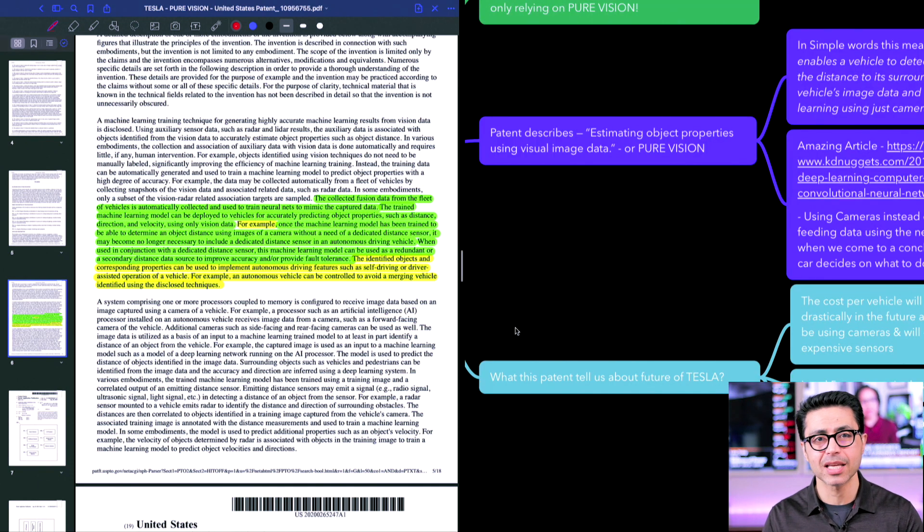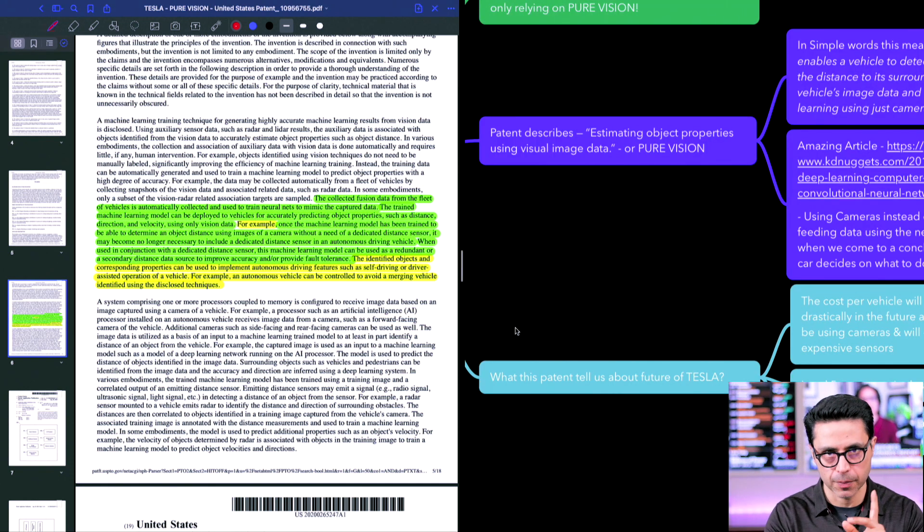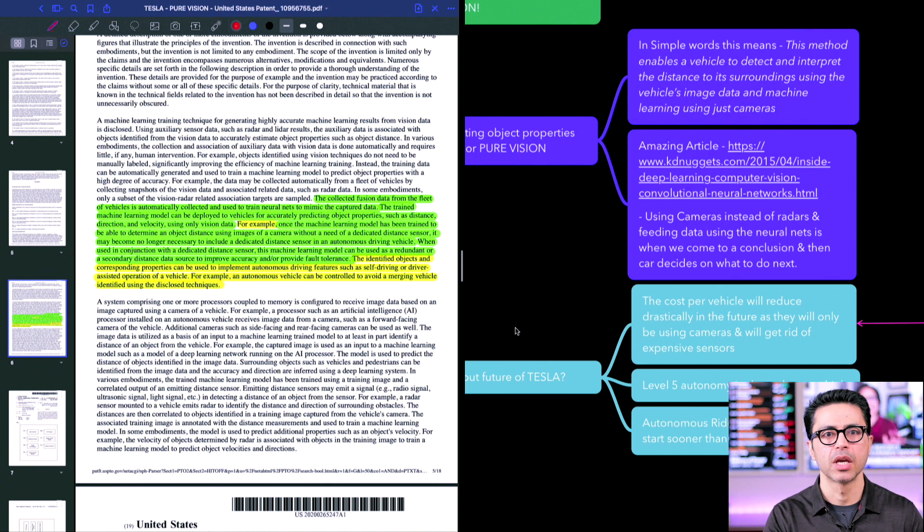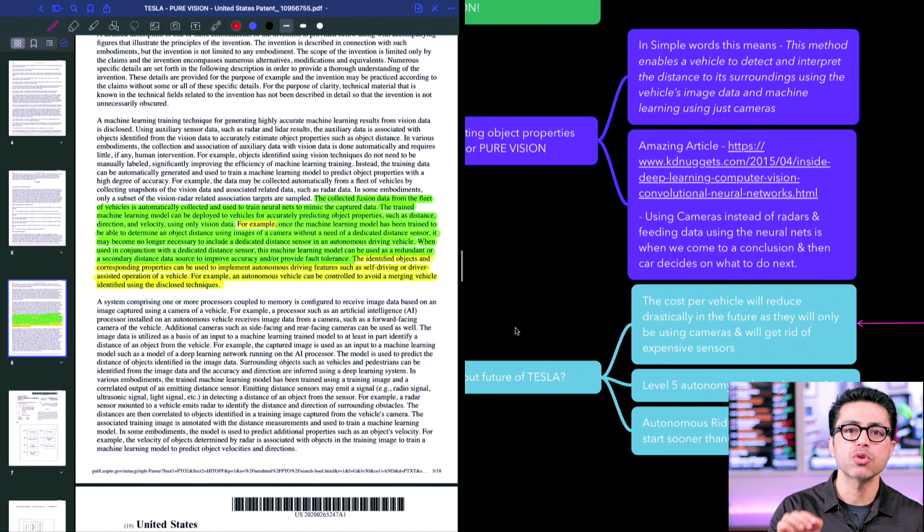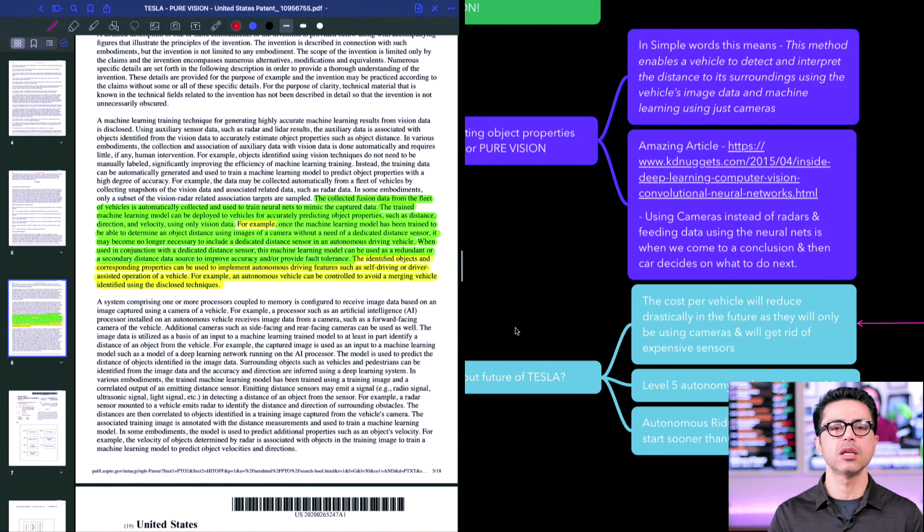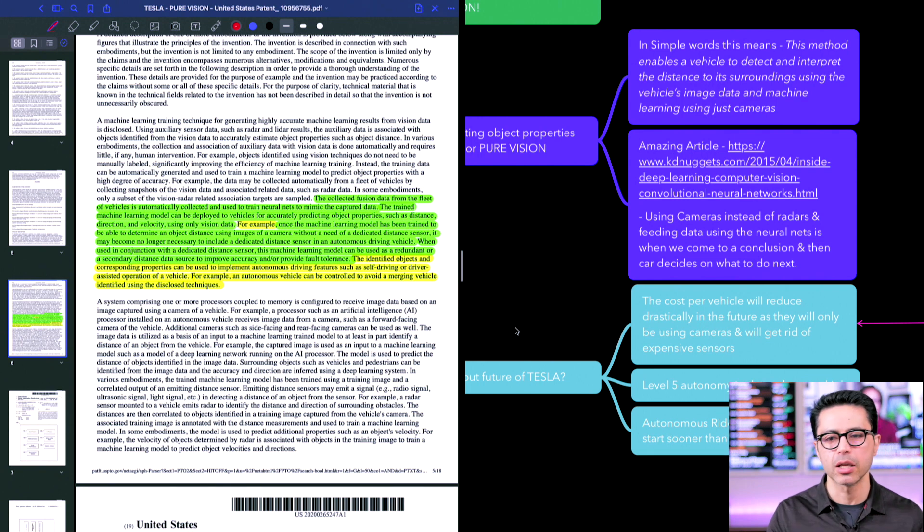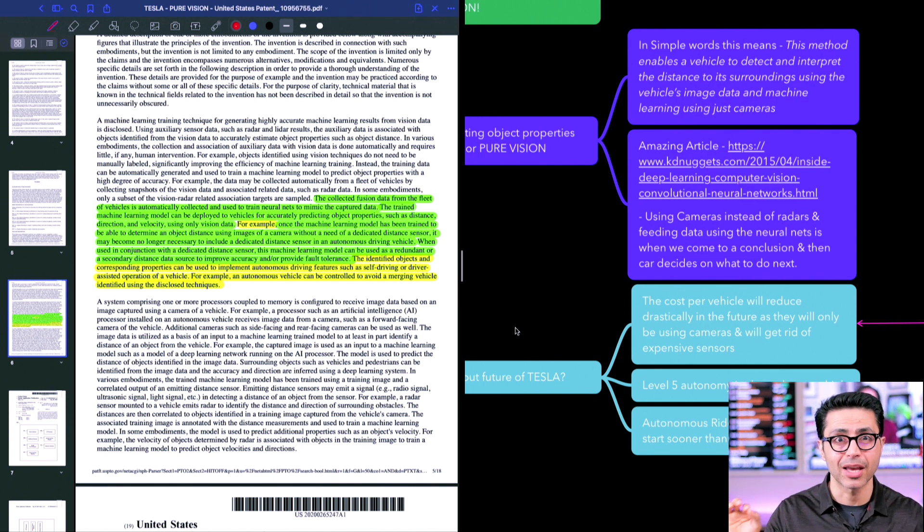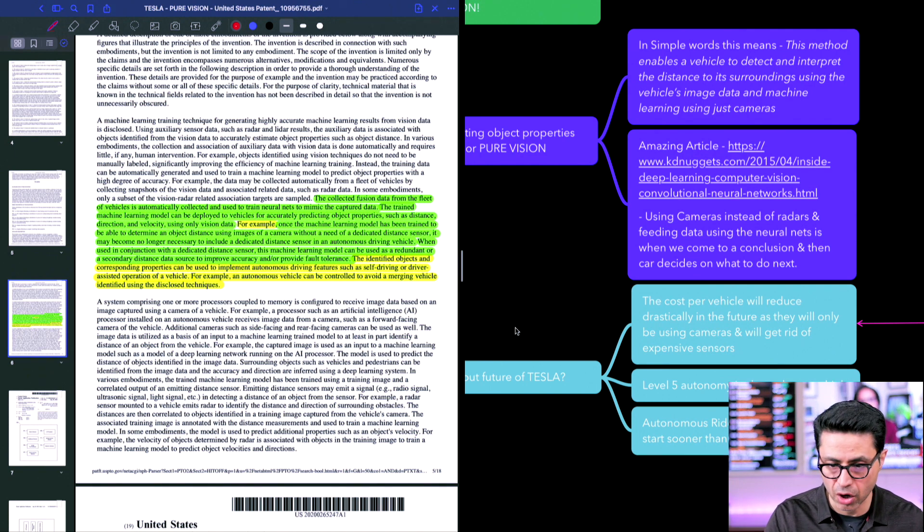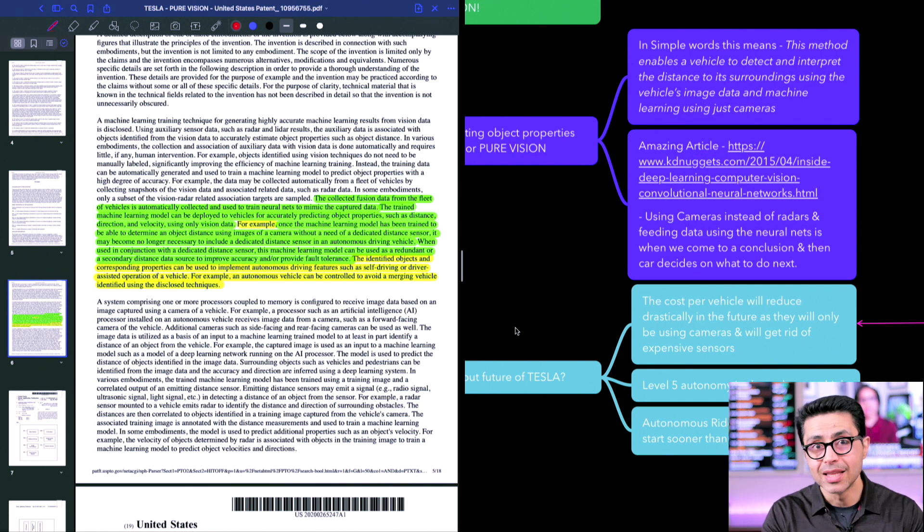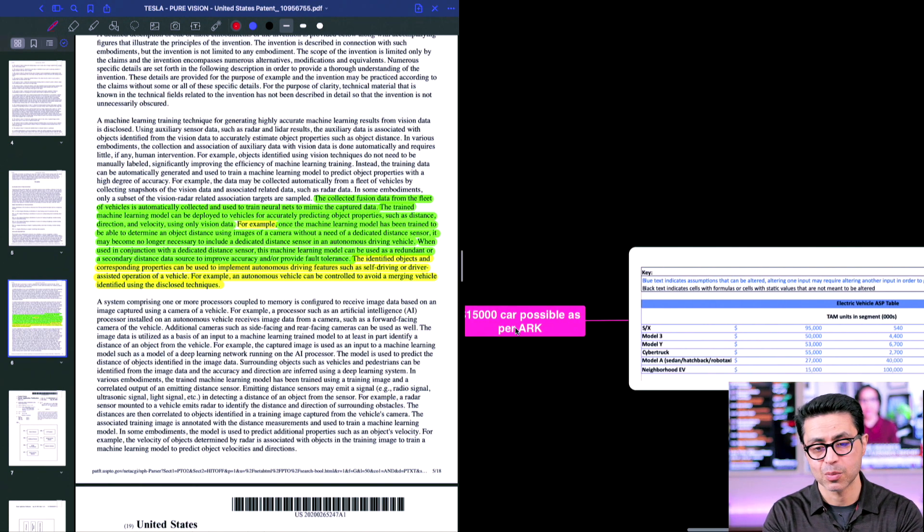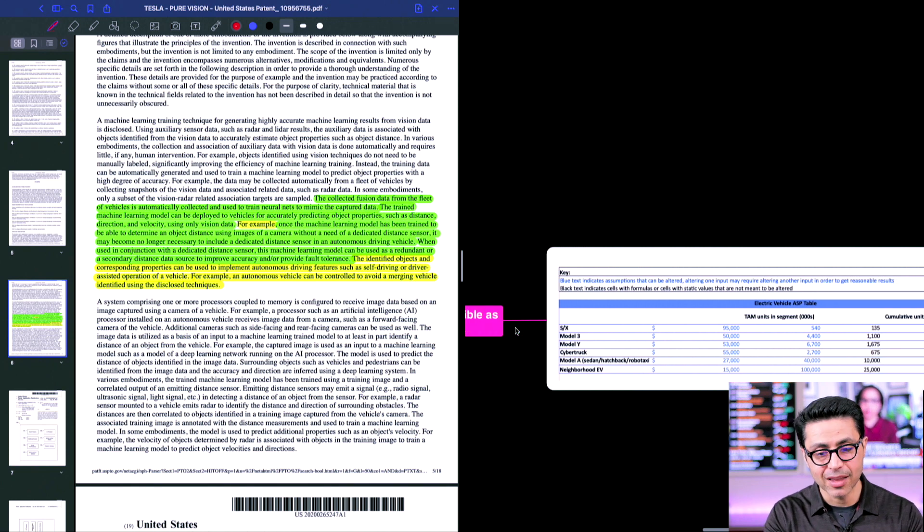So why does Tesla really want to achieve this technology? Number one, cost. This is going to reduce vehicle costs drastically because now they're not relying on sensors. They're not including the sensors in the car. They're just using the cameras which is solving multiple purposes in the car.